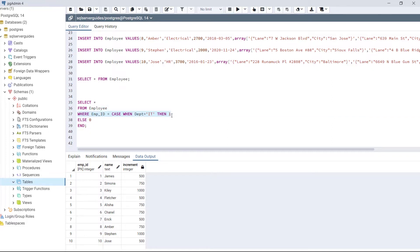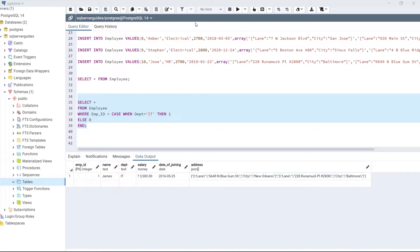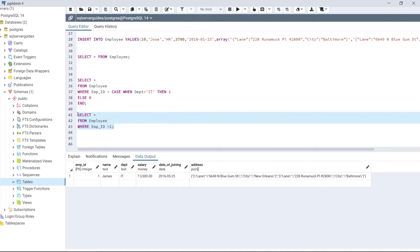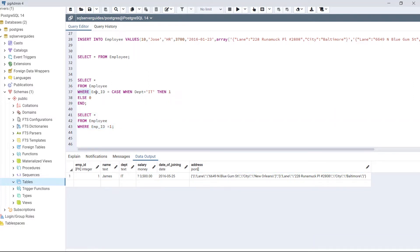We have used the CASE WHEN statement with a WHERE clause. What is actually happening here is: when the employee's department is equal to IT, the employee_id is 1; otherwise, if the department is not IT, the employee_id is 0. After executing the code, we can see employee James has an ID of 1, so James belongs to the IT department. This is equivalent to the simpler statement: SELECT * FROM employee WHERE employee_id = 1, which returns the same result. This is how we use CASE WHEN with the WHERE clause to filter data.